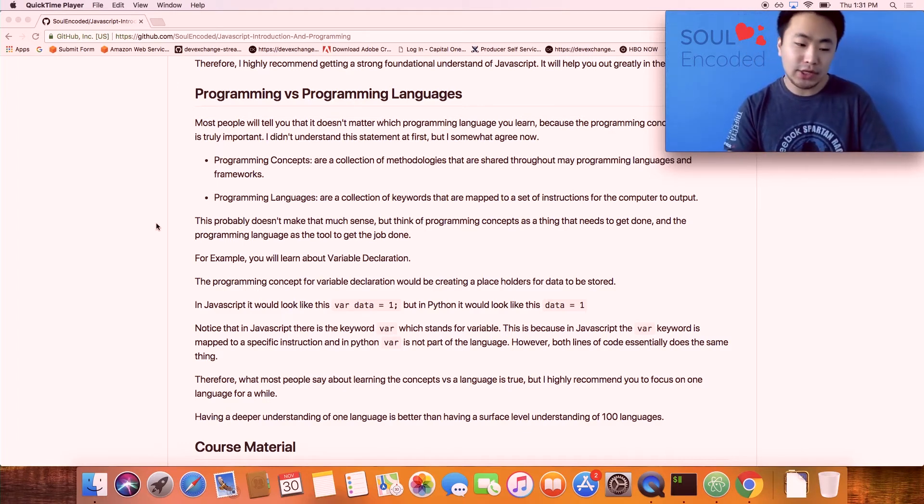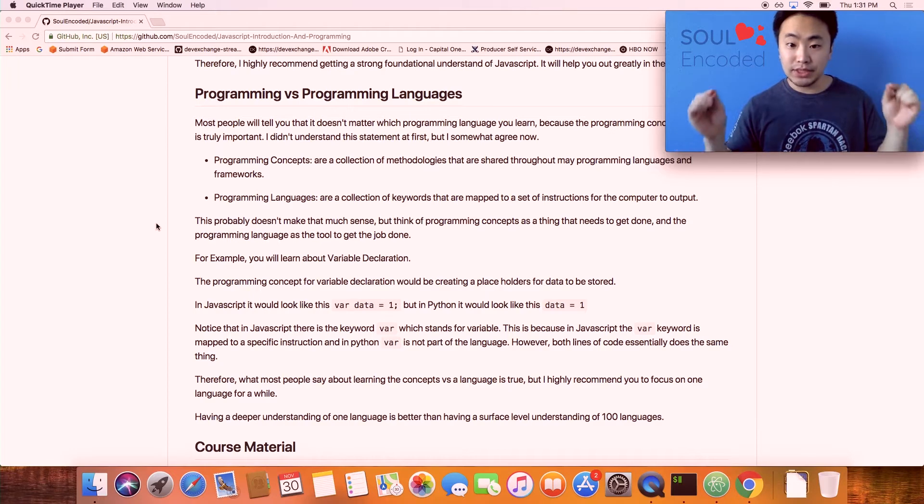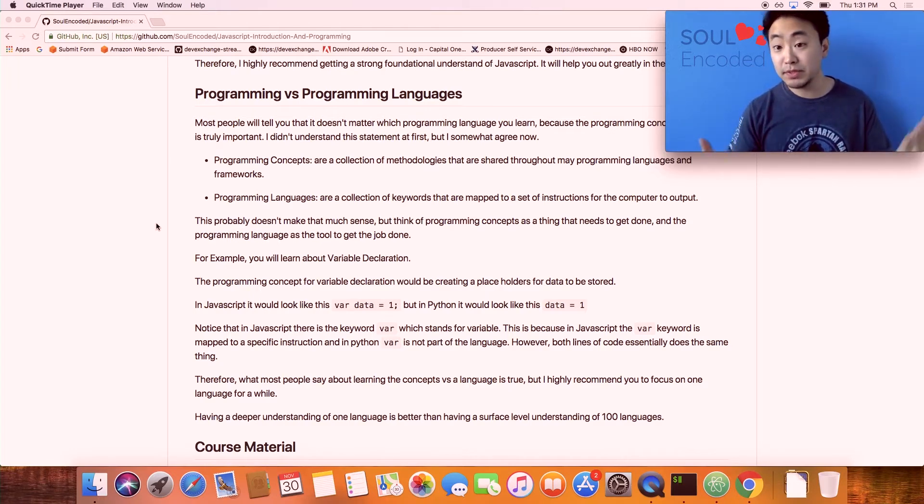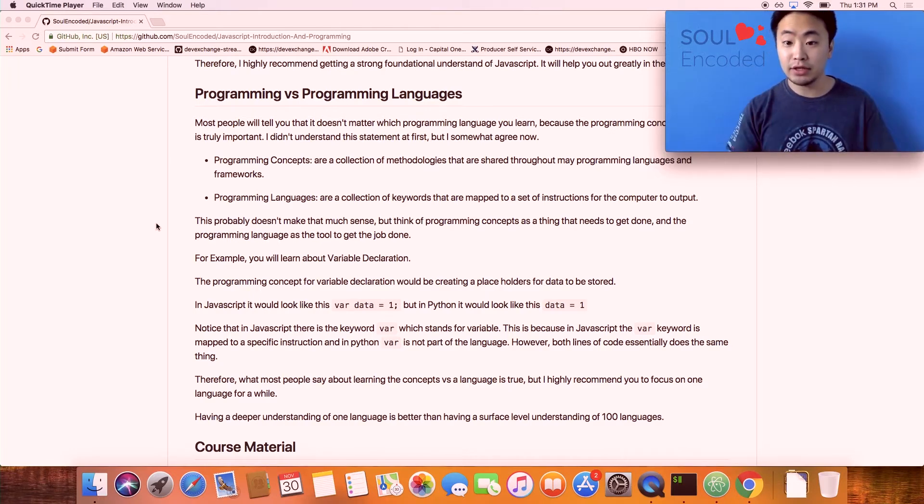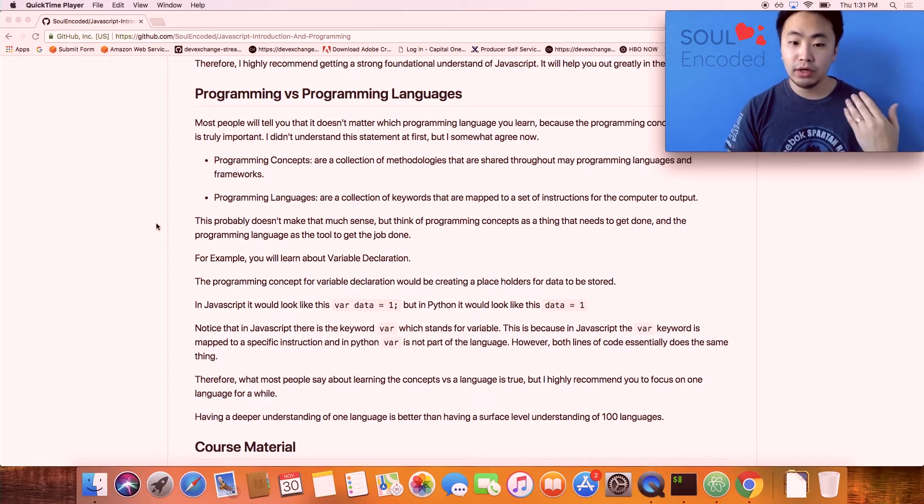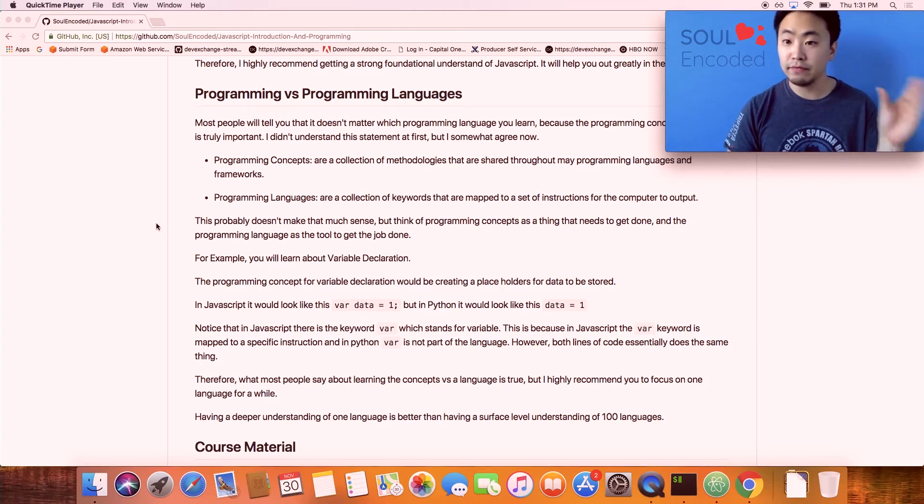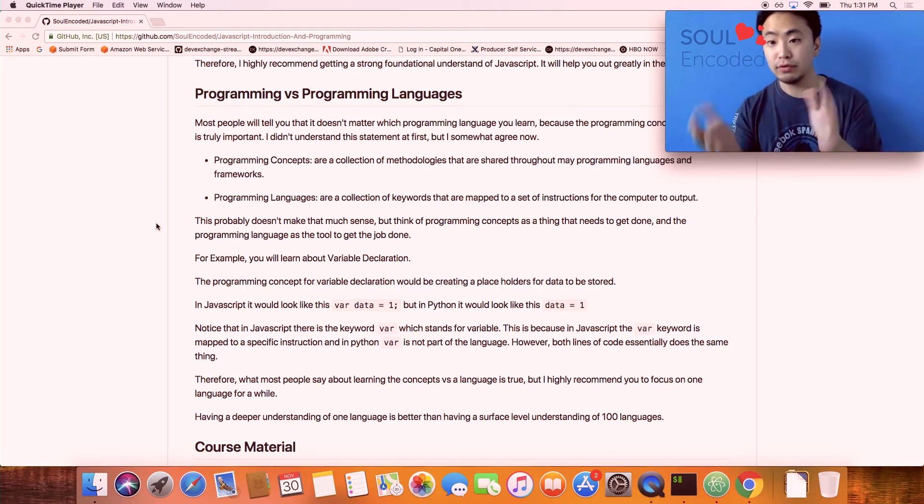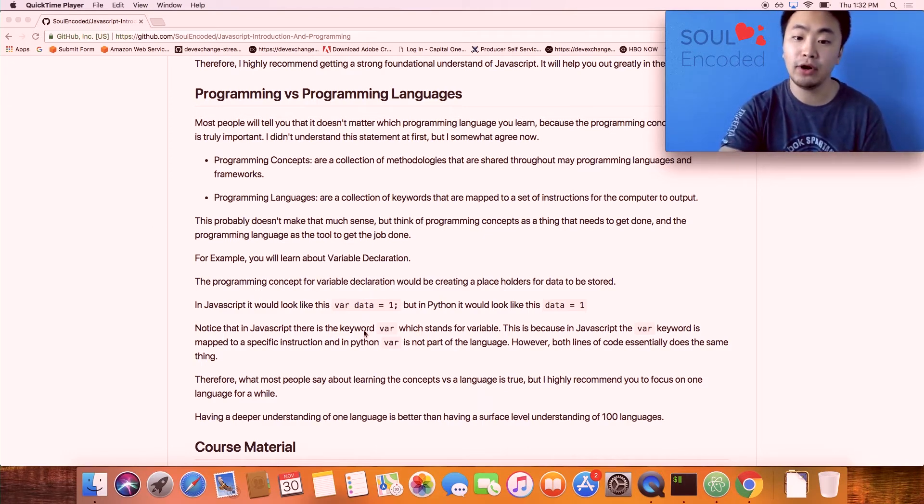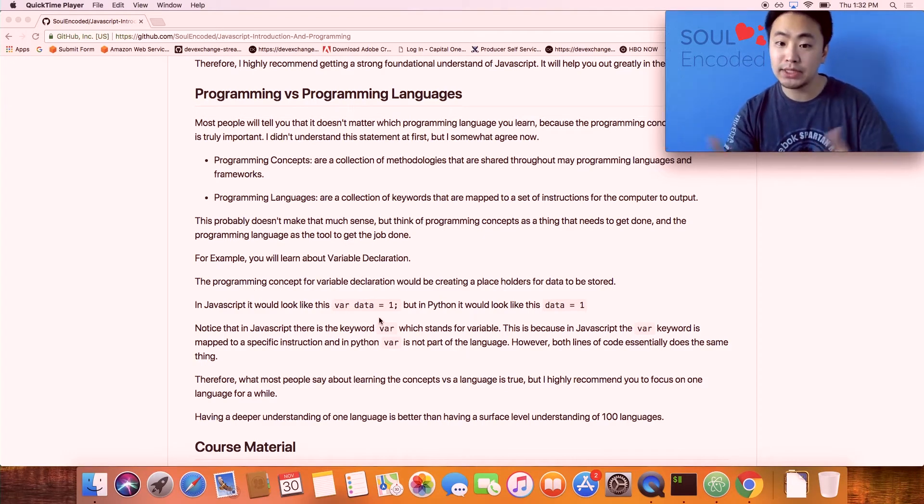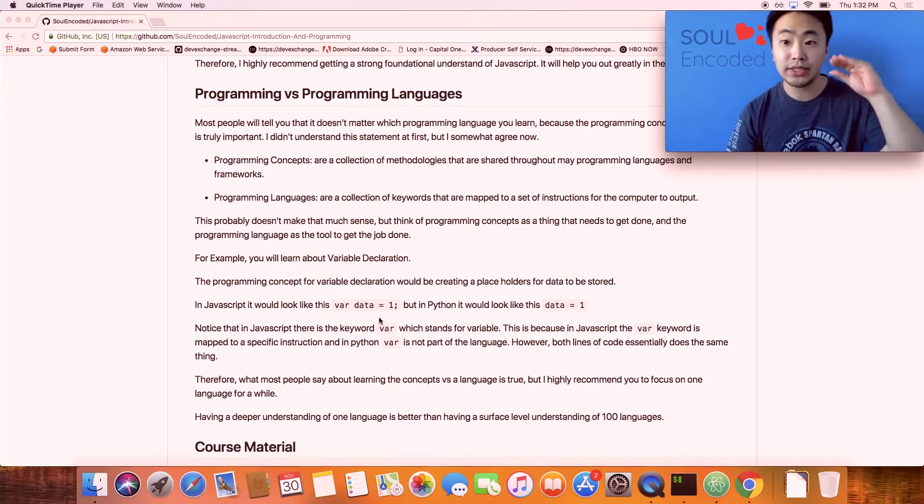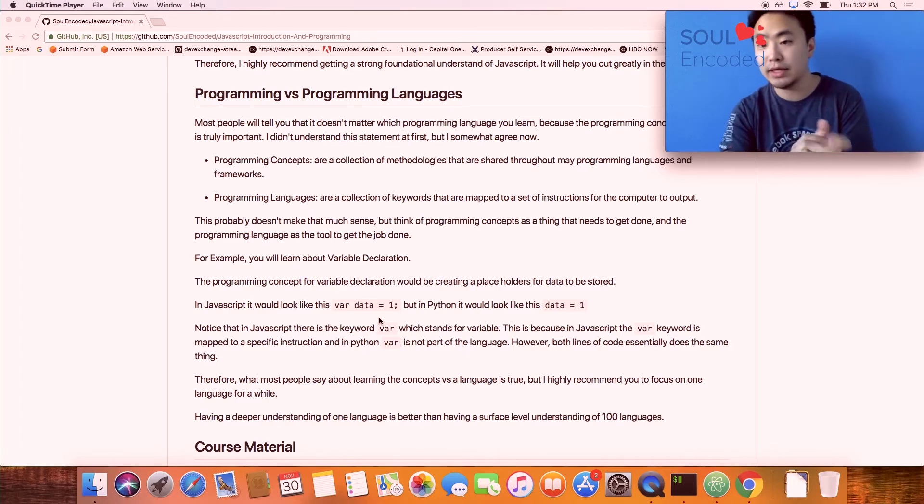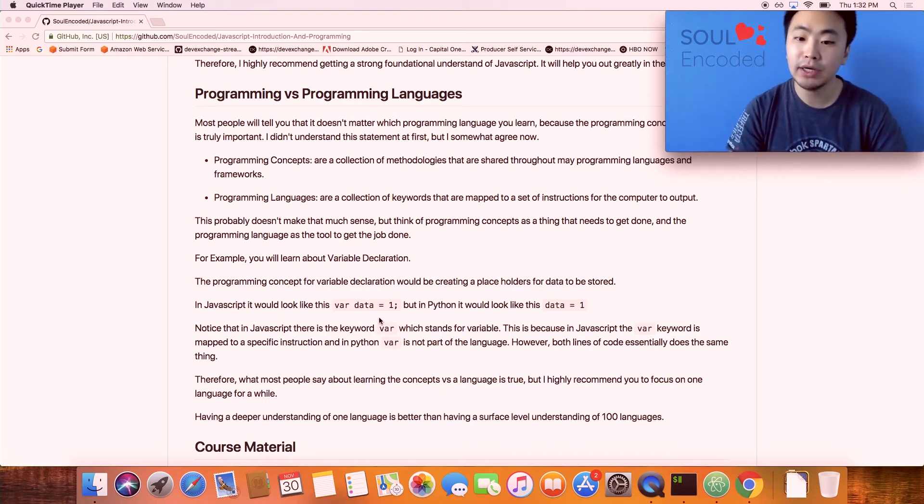But a programming language, on the other hand, is just a set of keywords. It's a set of keywords that are mapped to a specific instruction that the computer can execute. For example, in JavaScript there's var for variable, and then you could type in your variable name. In the example here, var data equals one.